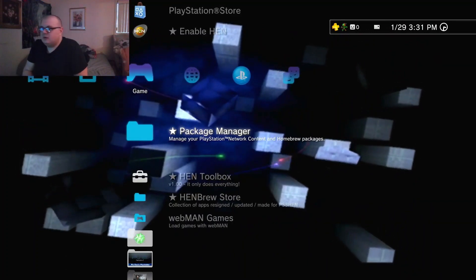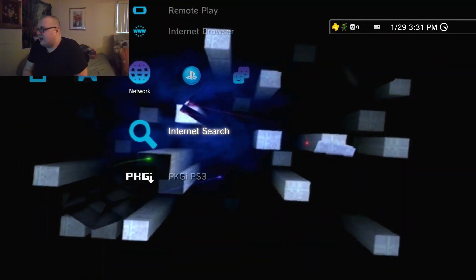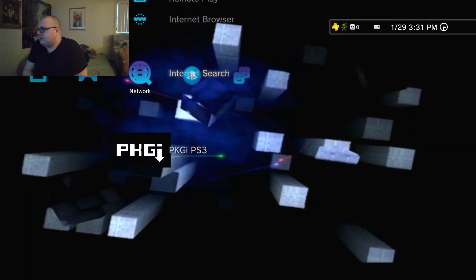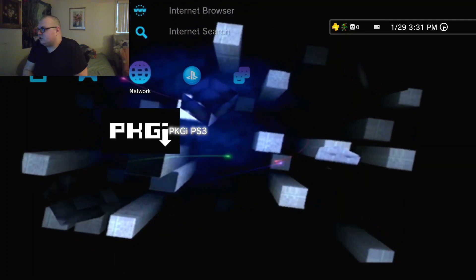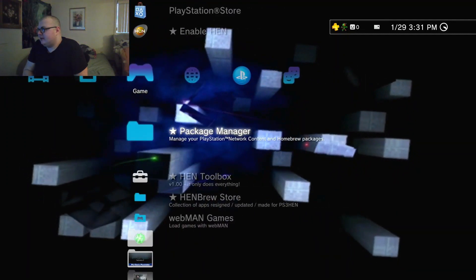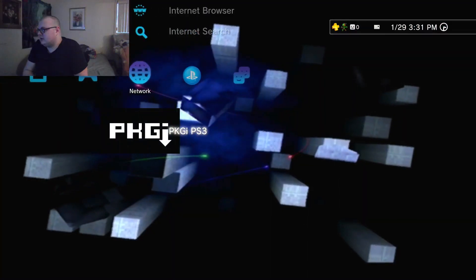And alright, so once you have that and you install it, it'll pop up here. So you launch it after you enable HEN. So let's do that, let's launch it.